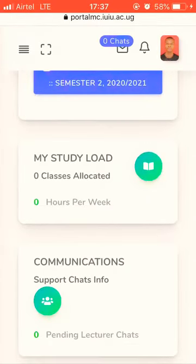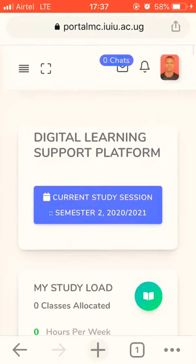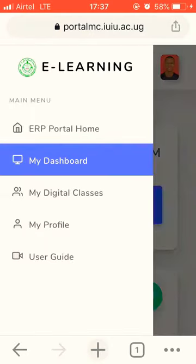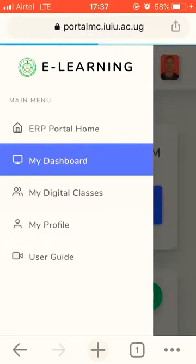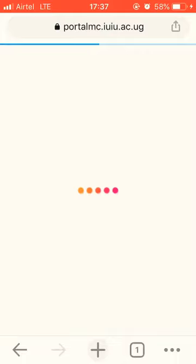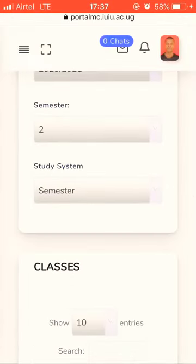Here we are on the E-Learning support platform. Still on your dashboard, choose My Digital Classes. This is where you'll find the course units that you're doing in the semester.